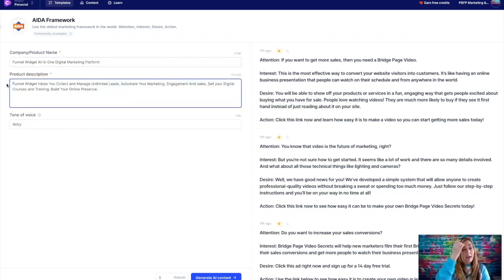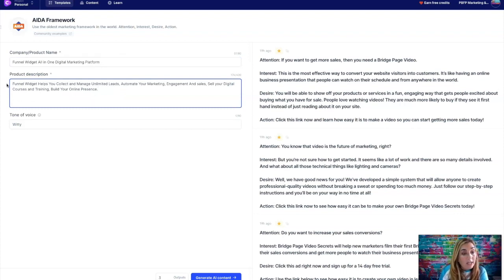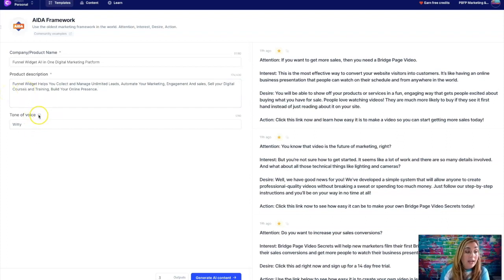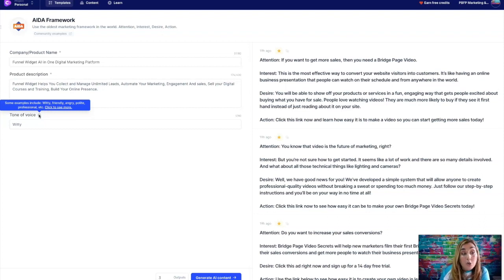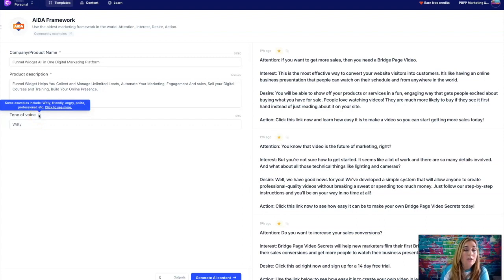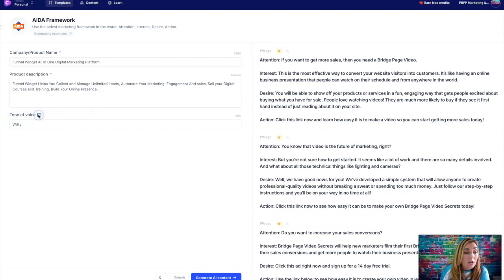We're just going to go ahead and we're going to put in the name of a company slash product in here. We're going to call it the funnel widget, all in one digital marketing platform. And then we're going to put like a little description in here. I've already written something down. So let's go ahead and put something in here. We're going to just say the funnel widget helps you collect and manage unlimited leads, automate your marketing engagement and sales, sell your digital courses and training, and build your online presence.